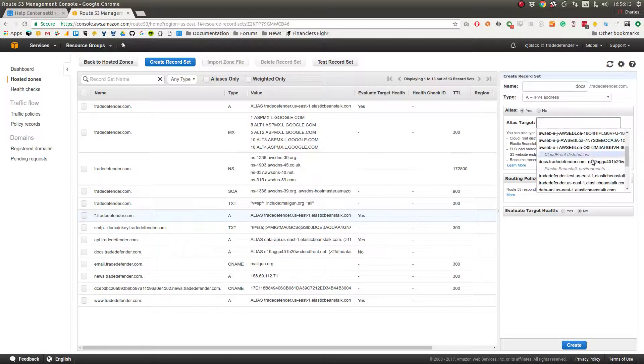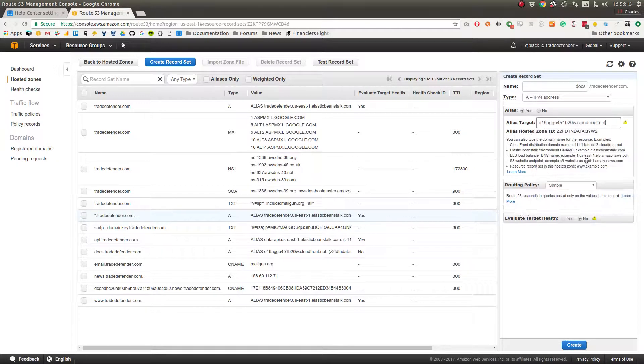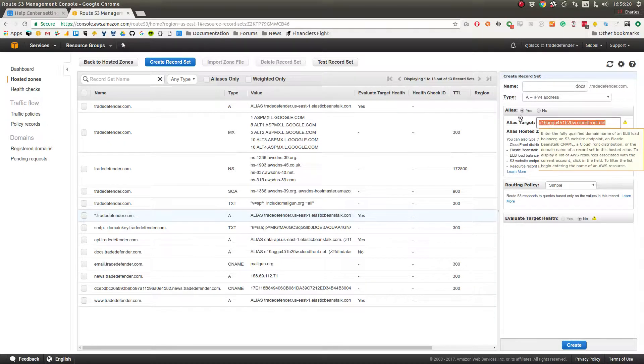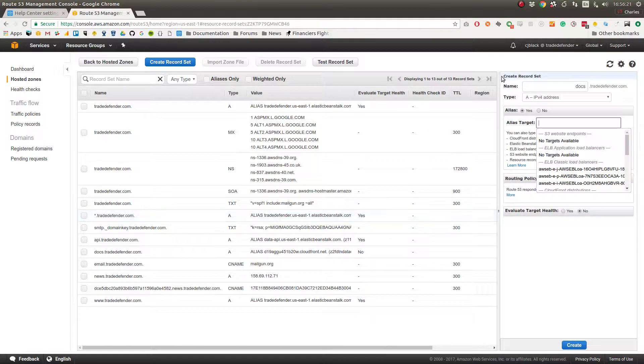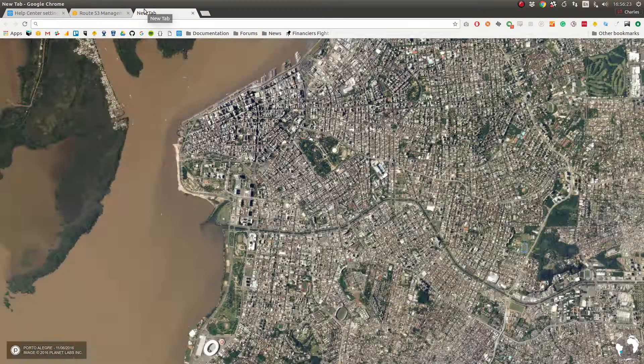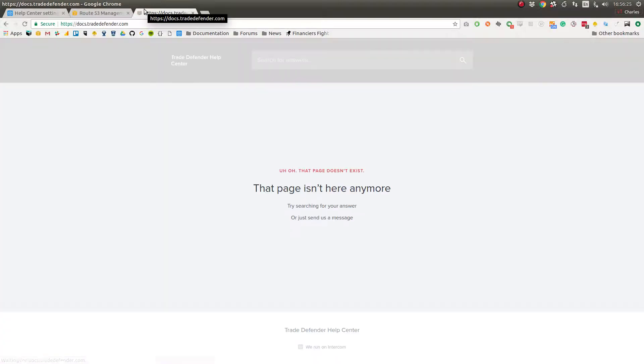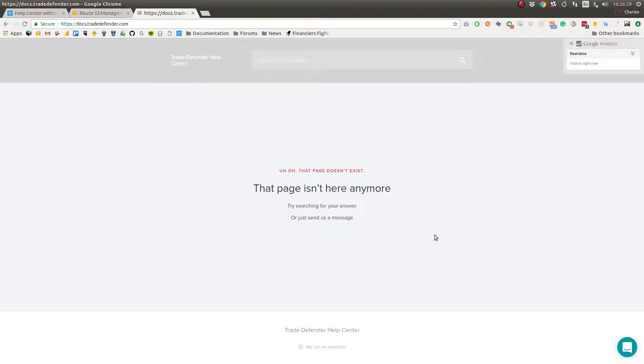Here's our CloudFront distribution, click on that and then just hit create. Since we already have that all set up, if I just go to docs.tradedefender.com you can see we're in a completely SSL healthy environment. We haven't set ours up yet but now it works.